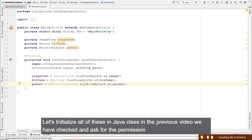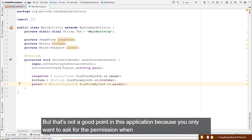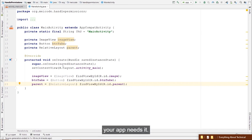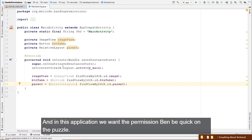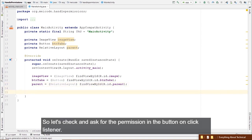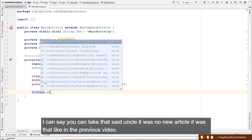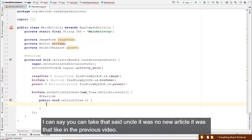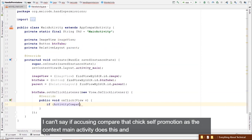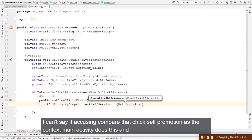In the previous video we checked and requested permission in onCreate, but that's not a good approach here. We only want to ask for permission when the app needs it — in this case, when the user clicks the button. So let's check and request permission inside the button's OnClickListener.